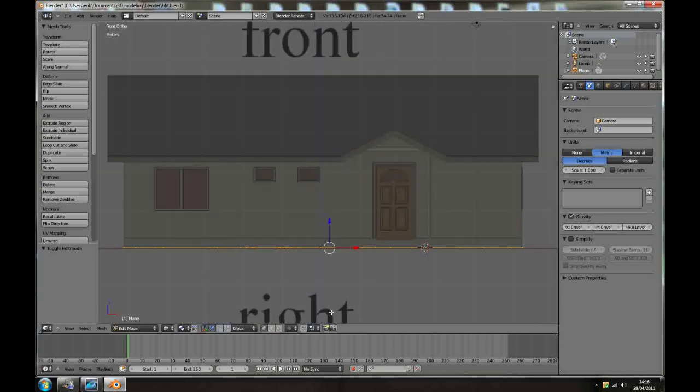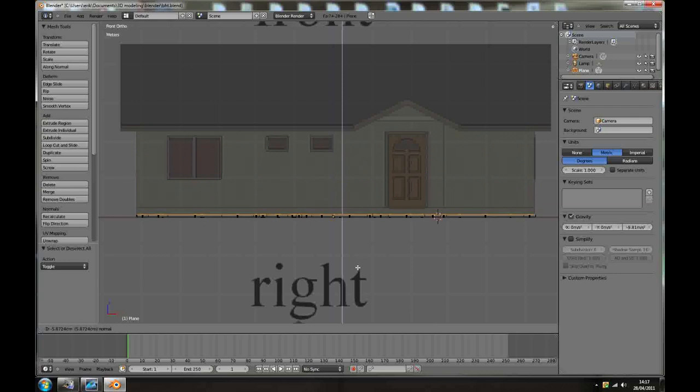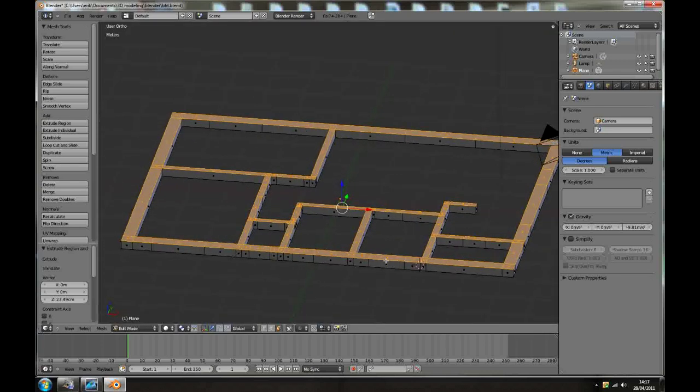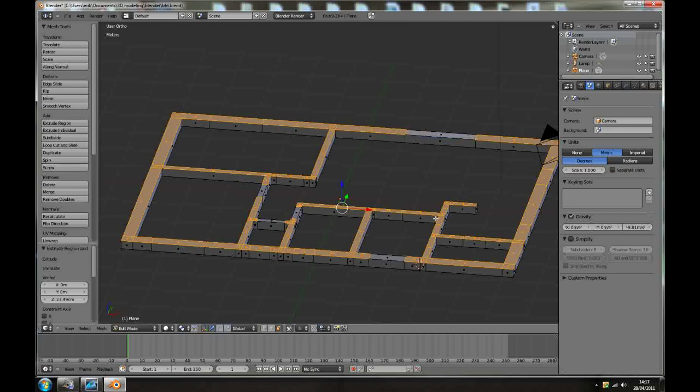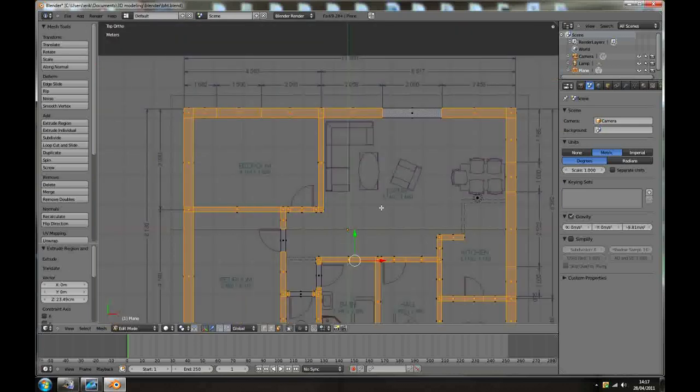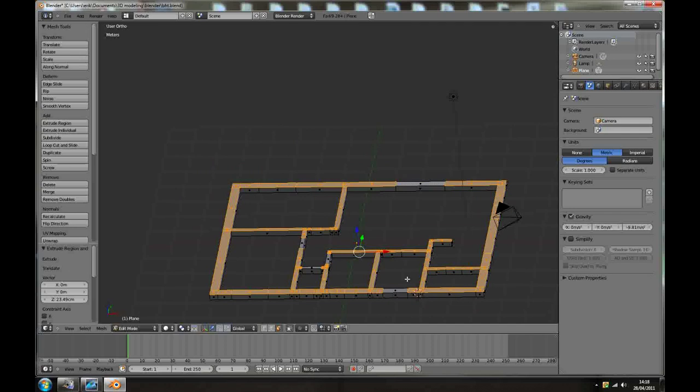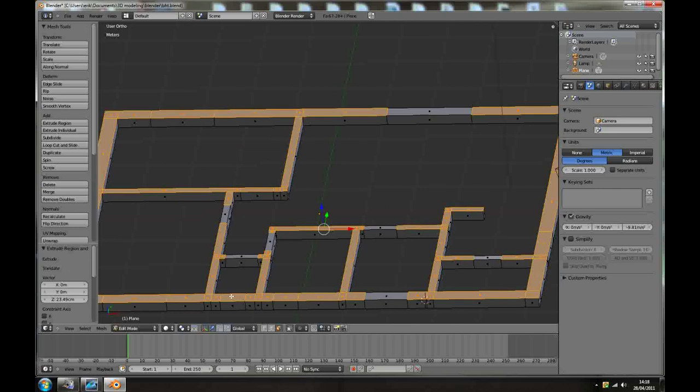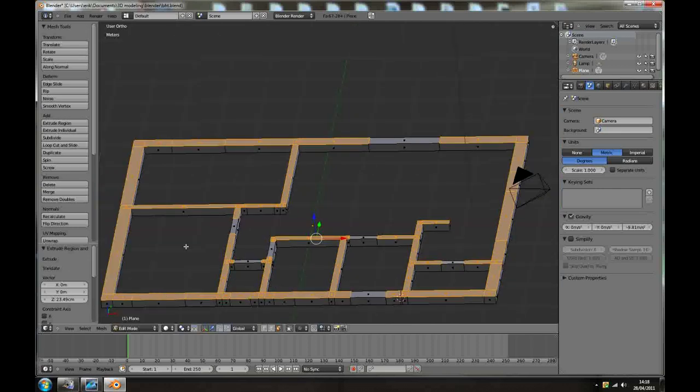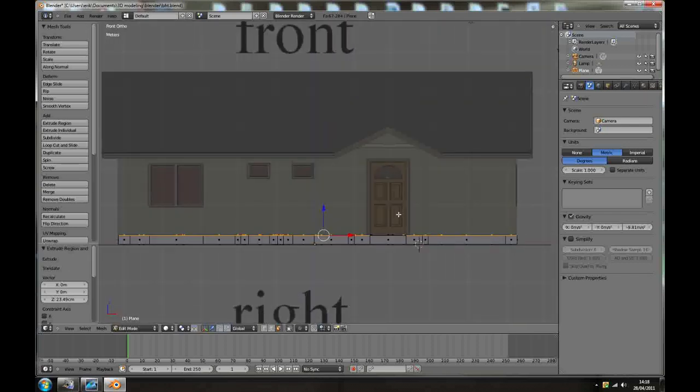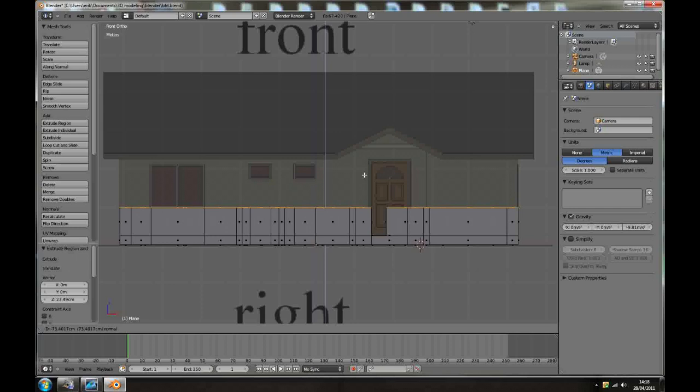With everything selected, let's go to face mode, face selection mode. Press E to extrude along the Z axis, and extrude it to bottom of the doors. Now by holding shift, make sure you deselect all the doors in the house. We're not extruding the doors now. In this case with this model we've got doors here and here, this one, this one. Go to the front view again and press E to extrude and take it up to the bottom of the window.